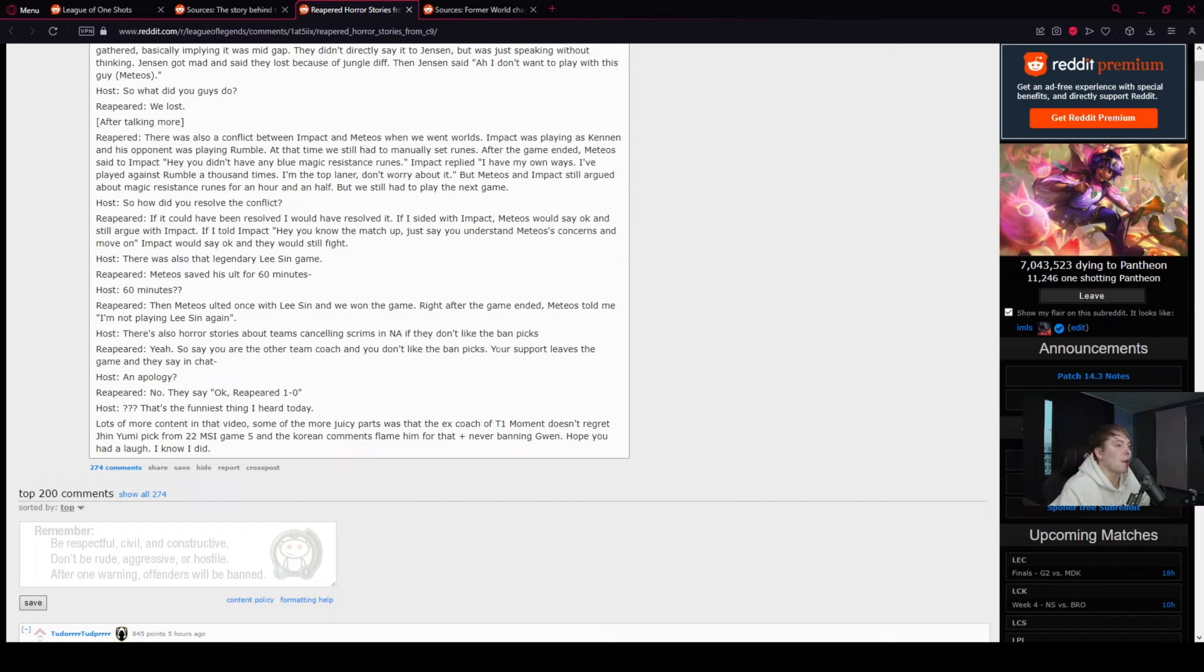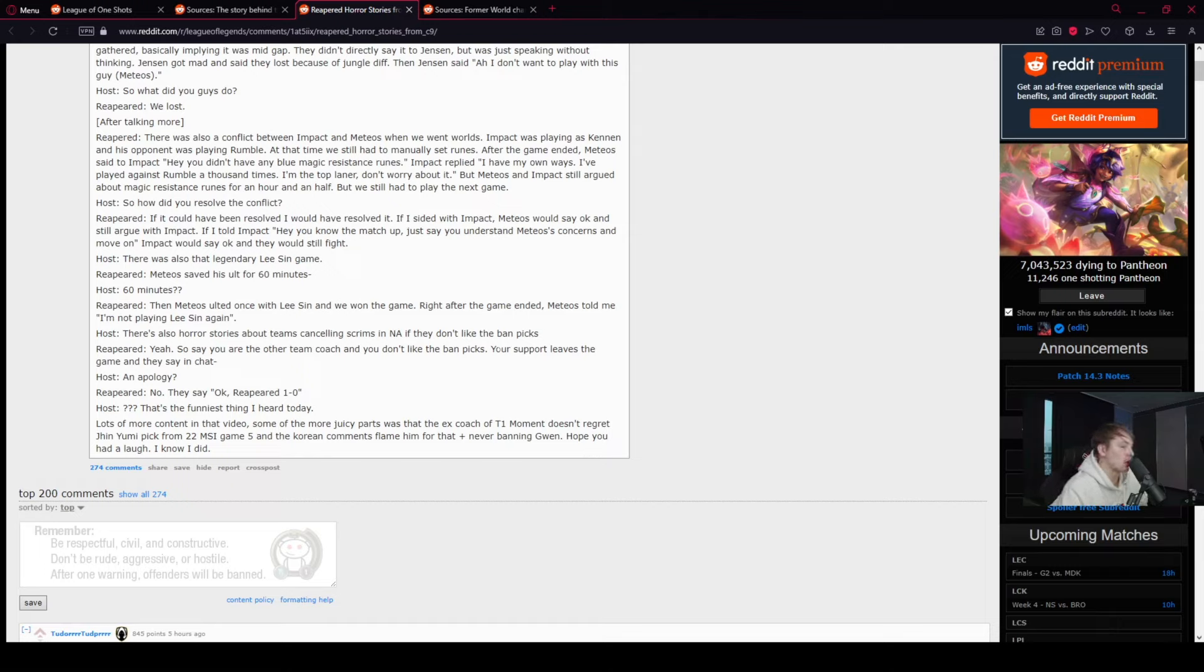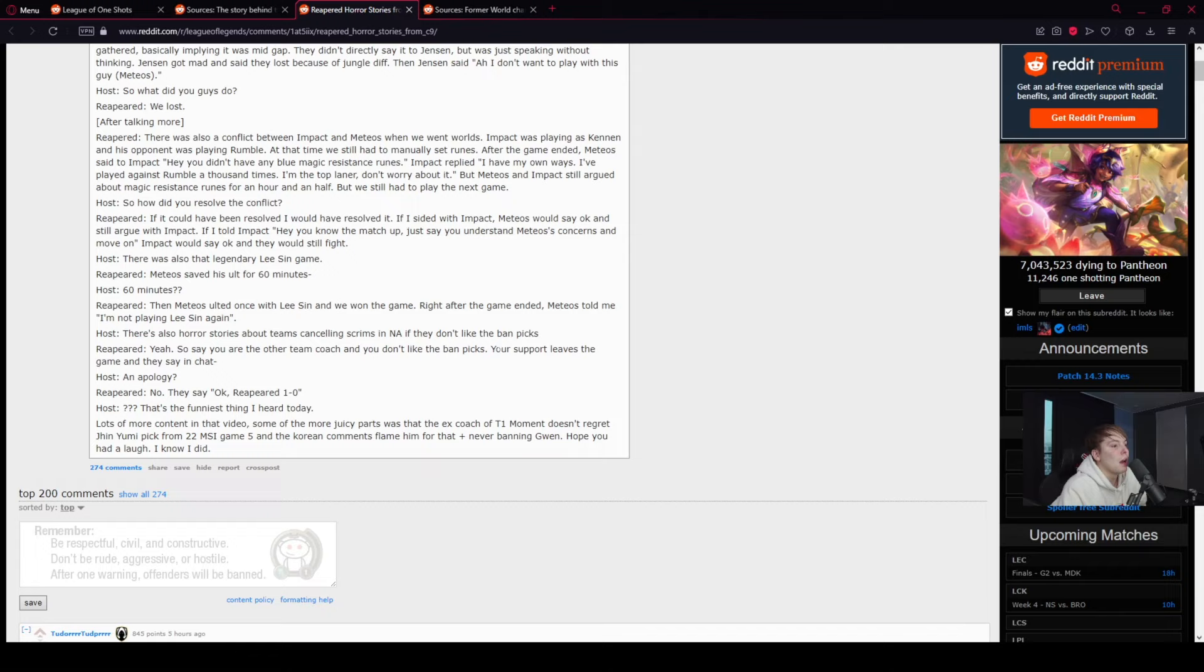That's a very Korean response. But Meteos and Impact still argued about magic resistance runes for an hour and a half. Obviously, magic resistance runes, especially in that time period. But we still had to play the next game. Host: So how did you resolve the conflict? Reapered: If it could have been resolved, I would have resolved it. If I sided with Impact, Meteos would say okay and still argue with Impact. If I told Impact to understand Meteos' concerns and move on, Impact would say okay and they would still fight.